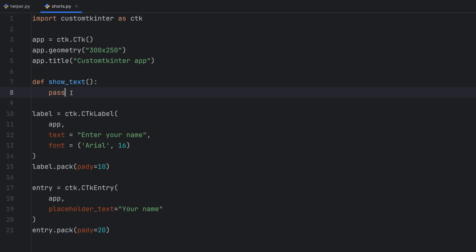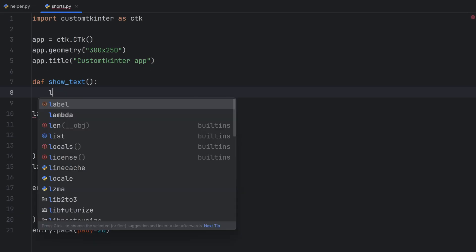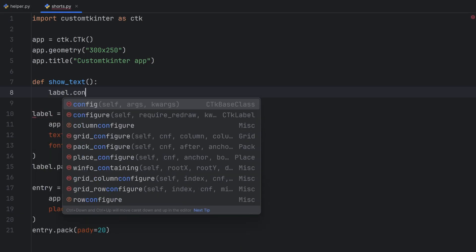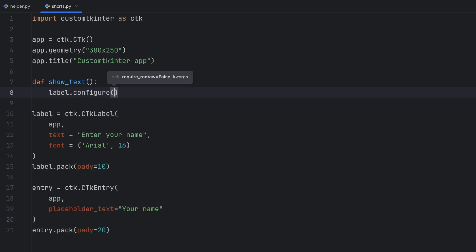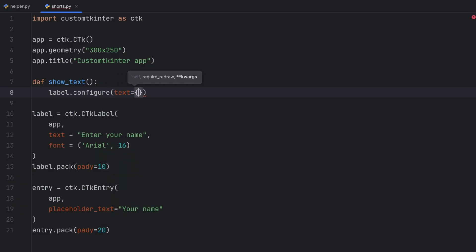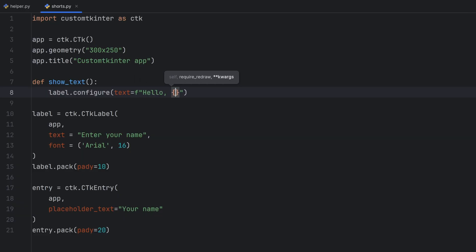This function should change the label text so for changing the label text I should write label.configure and say text should be equal to, let's write an f string hello and then let's get the text from entry, entry.get.